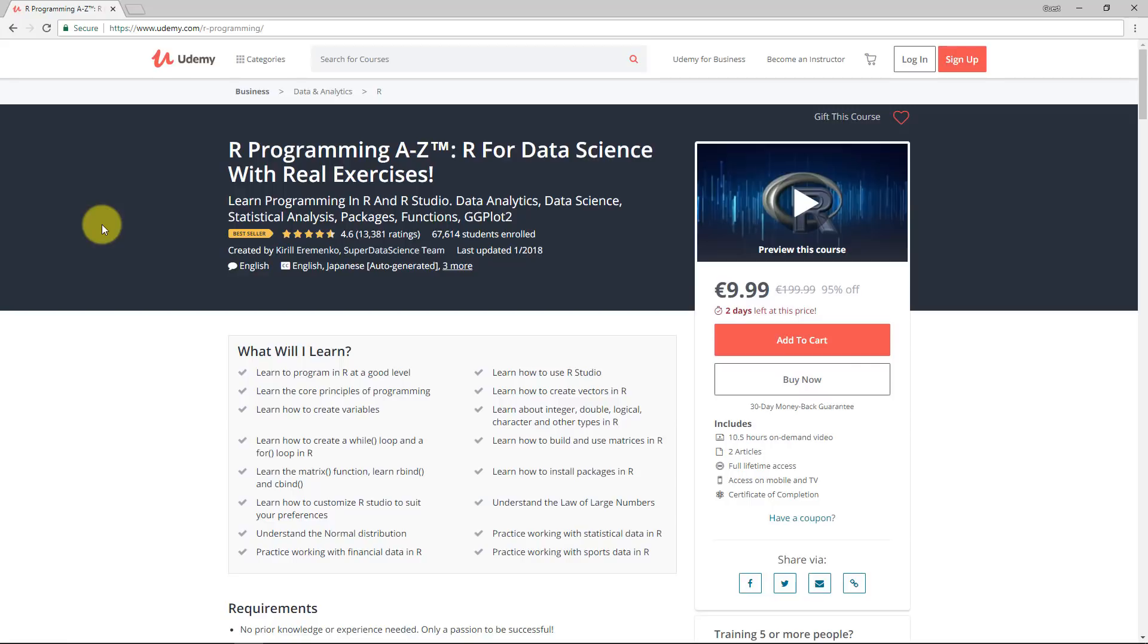Do check it out. But for now, that's where we will stop today. And I hope to see you in the next part of the tutorial. Until then, happy analyzing.